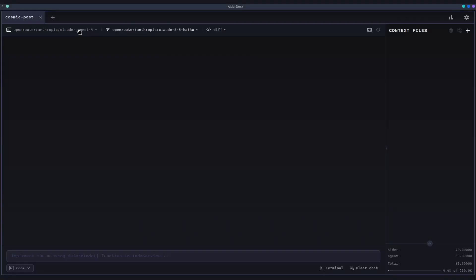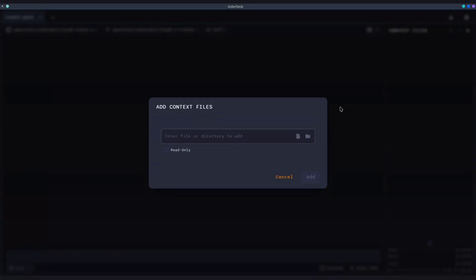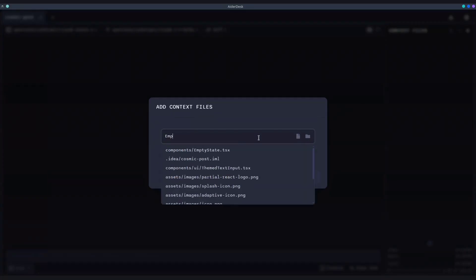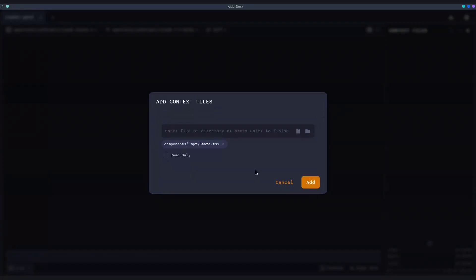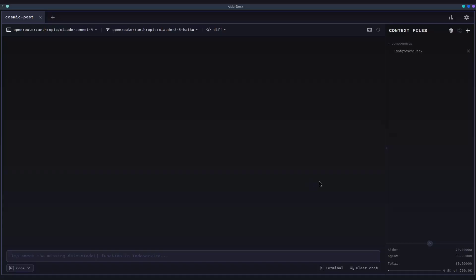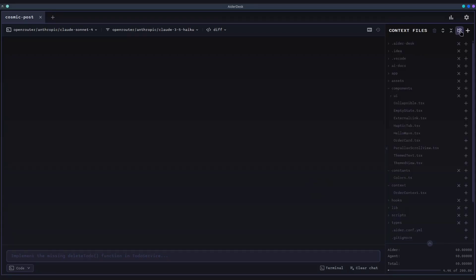And over on the right is the context files panel. This is one of AiderDesk's most important features. It gives you a clear visual representation of the AI's current working memory, every file that it's aware of and can work on. You can manage this context manually, but the real power comes from its seamless integration with your IDE.